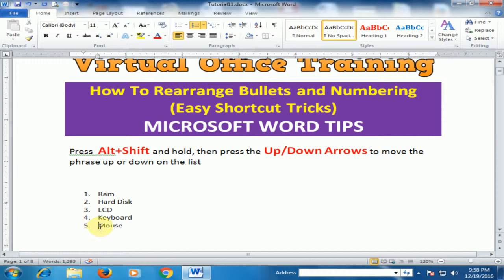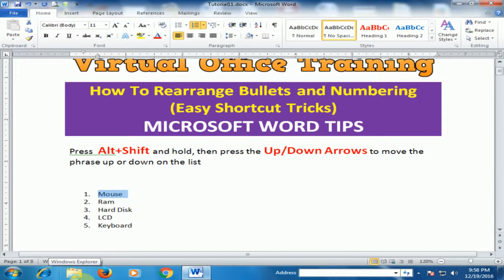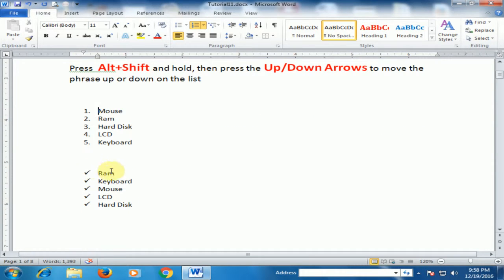I'll click here and press Alt+Shift and the Up arrow key to move to a higher position, or the Down arrow key to move down. I want this item in the first position — and here it is, now in first position on the list.